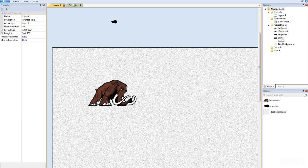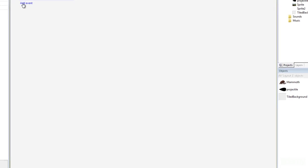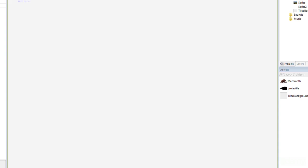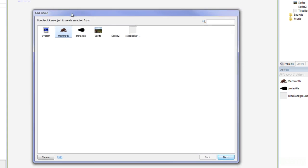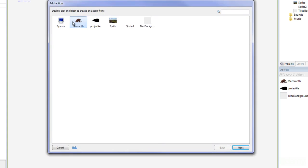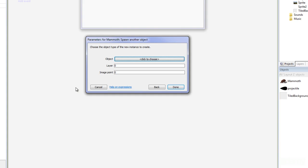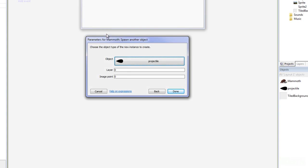So we're going to go to my event sheet and then I see I have keyboard Z is down and if you don't know how to do that you go add event, keyboard, and Z is down. And then in order to spawn a projectile, it's kind of weird actually. You have to go to mammoth and then spawn another object and then you go projectile.